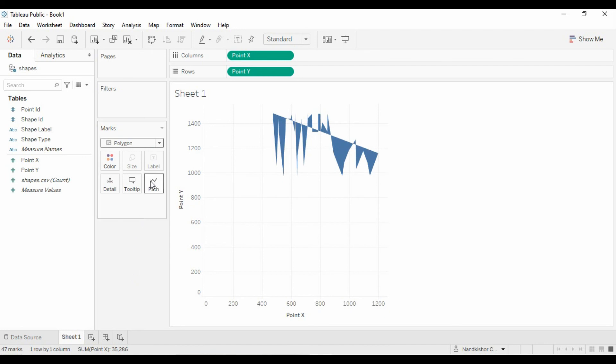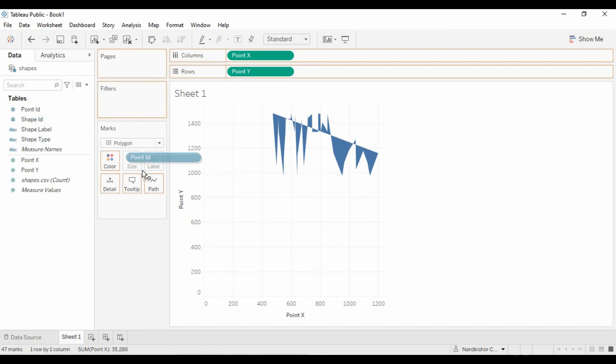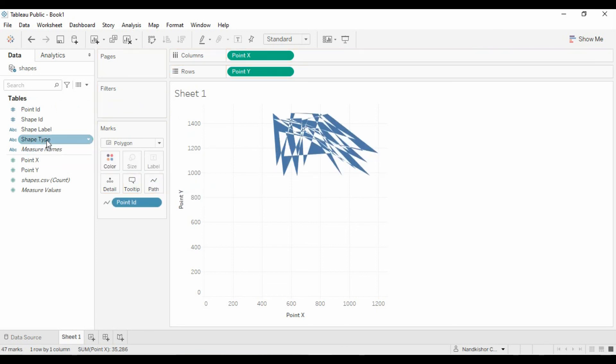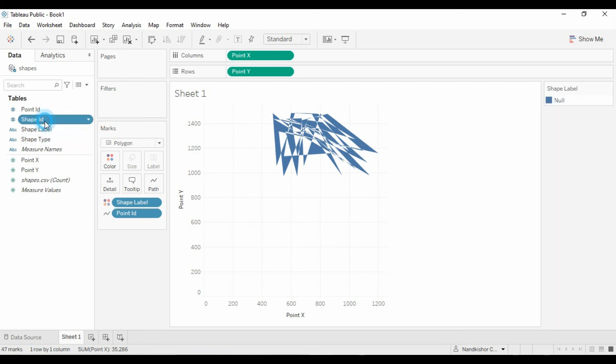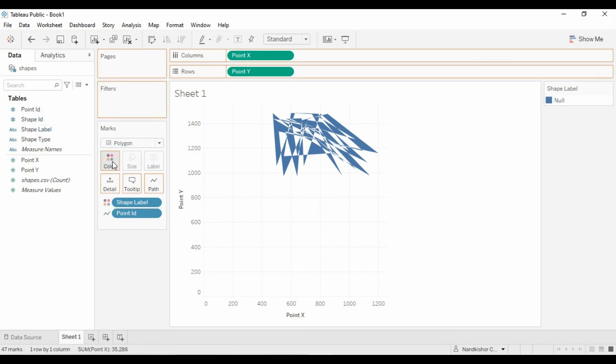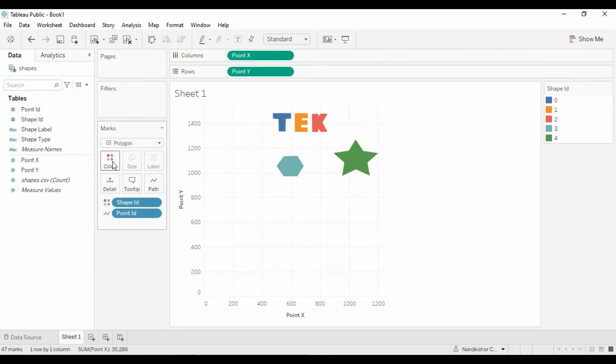Now we have this path card. Let's use Point ID, which is our path which tells the path. Sorry, Shape ID here. And you see we got those shapes created over here.